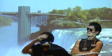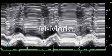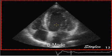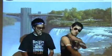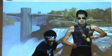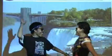A-mode: single poles of time versus amplitude. M-mode: many A's displayed over time. B-mode is a 2D array of many different A-mode lines. Echoes make an image.